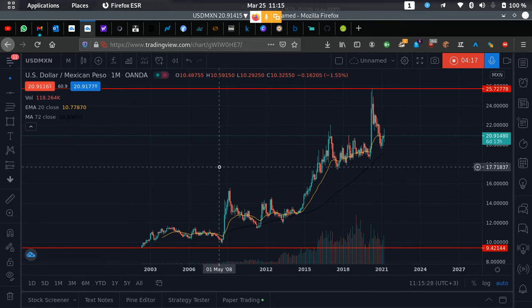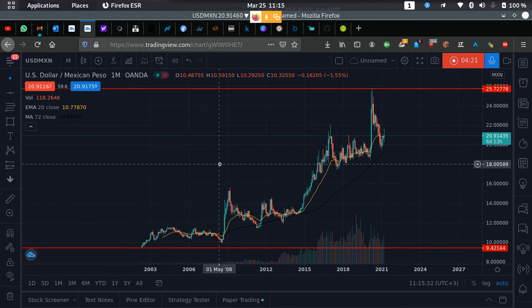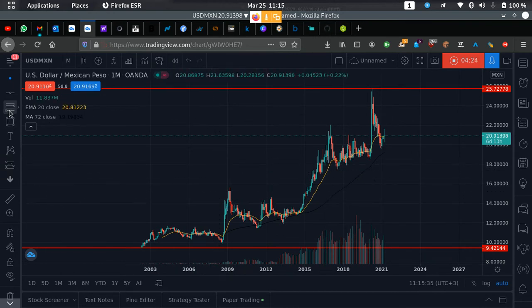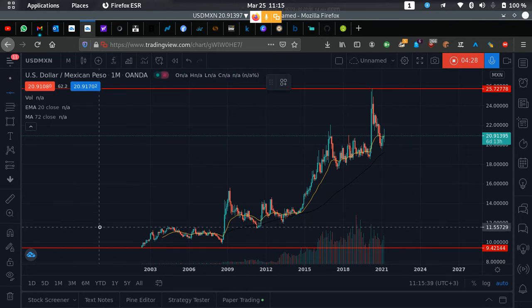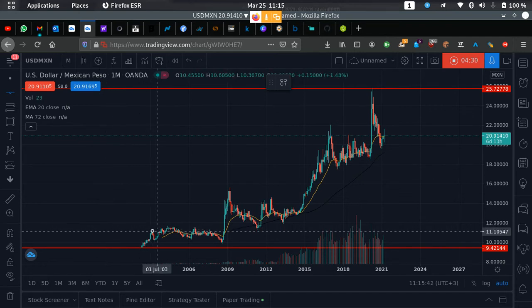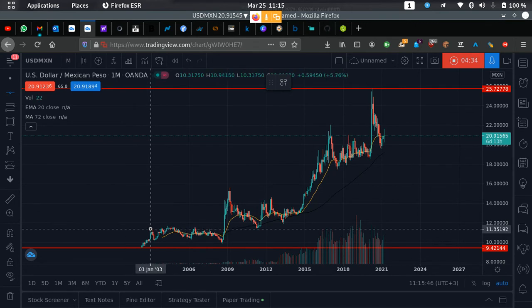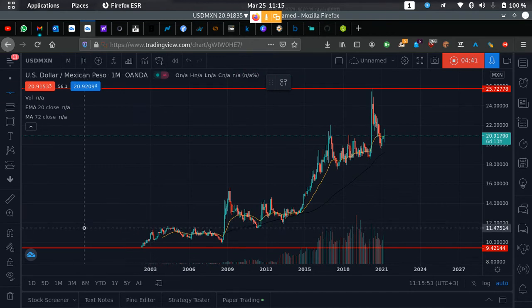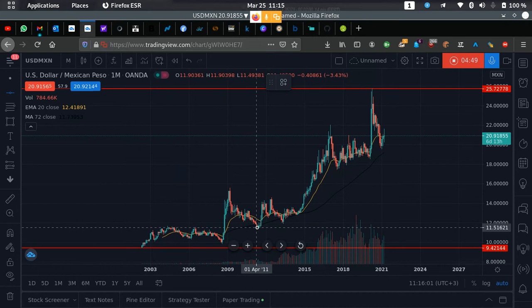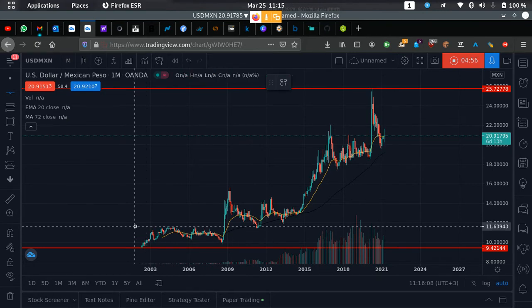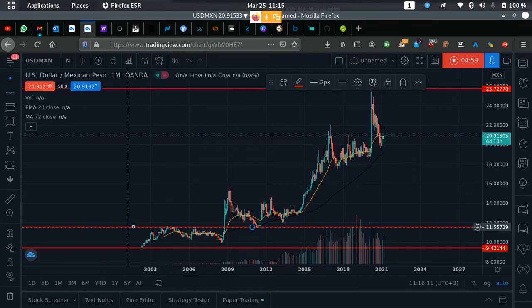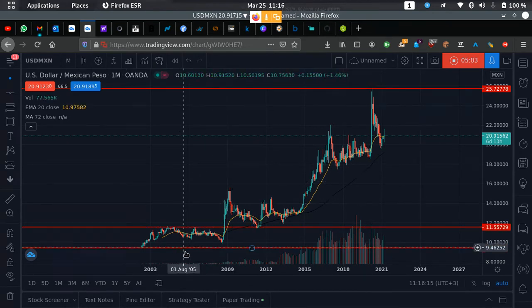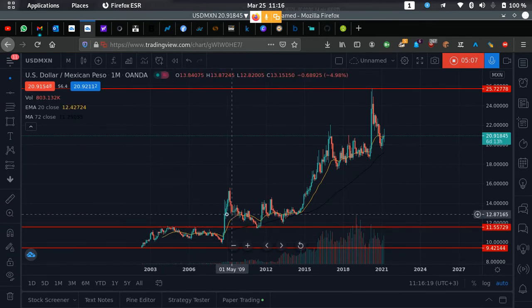Once you have those two lines, you move to the next stage: finding the very first support or resistance clearly visible in the chart — not forced. Around the 11 to 11.5 price area, you can see support and resistance building up. Later on, price retested that same area, which makes it a very crucial level. Place your horizontal line there — you can see it has been respected many times.